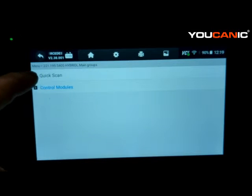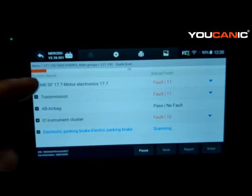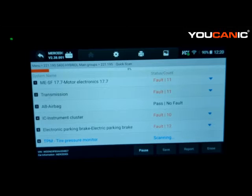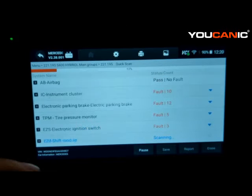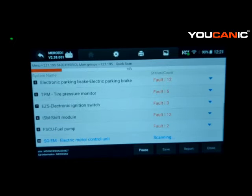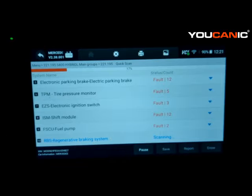Going back, we're going to do a Quick Scan, which goes through all the control modules in the car. This vehicle has over 40 control modules — very common with Mercedes. The scanner also checks which control modules are applicable to this vehicle. For example, if you have a Mercedes without air suspension, the scanner will try to communicate with the air suspension control module. On an E-Class, some have air suspension but base models do not, so the scanner will attempt communication and skip it if there's no response.